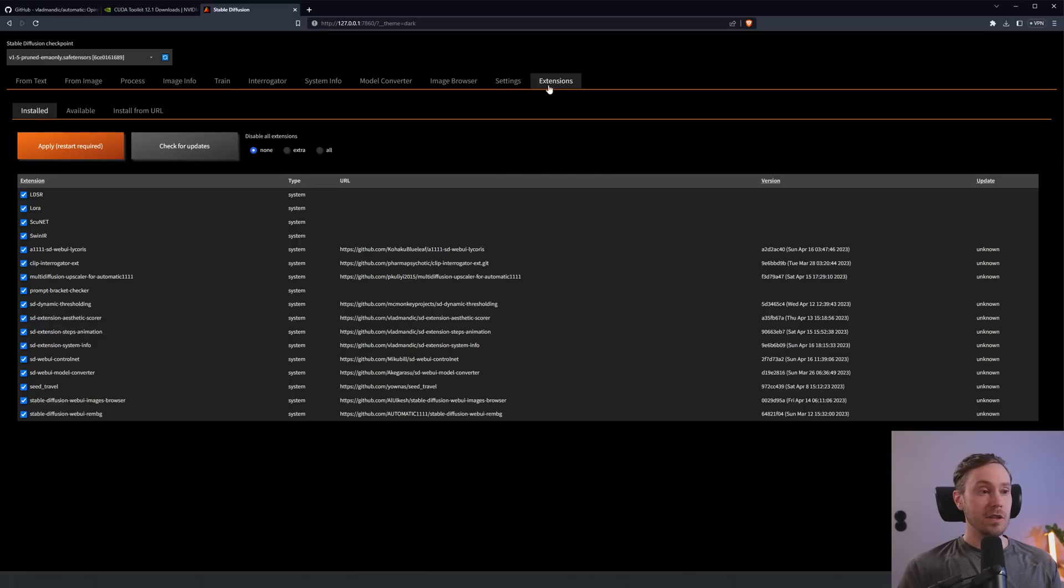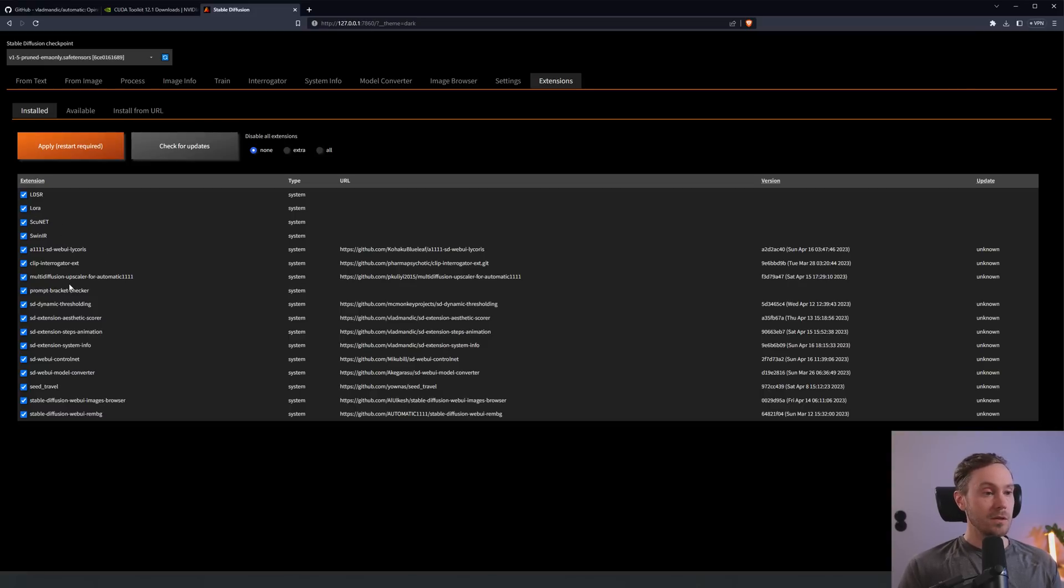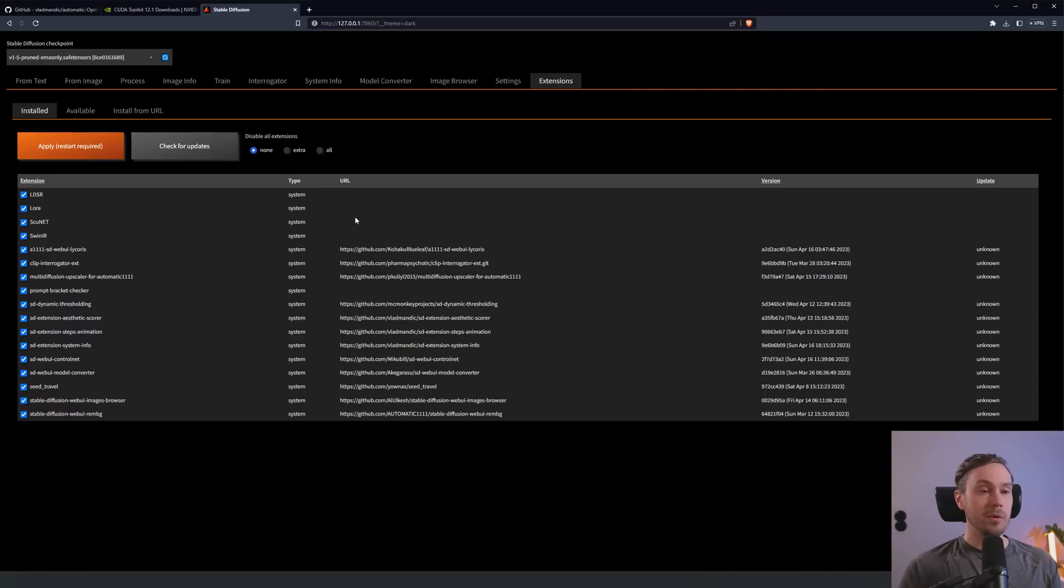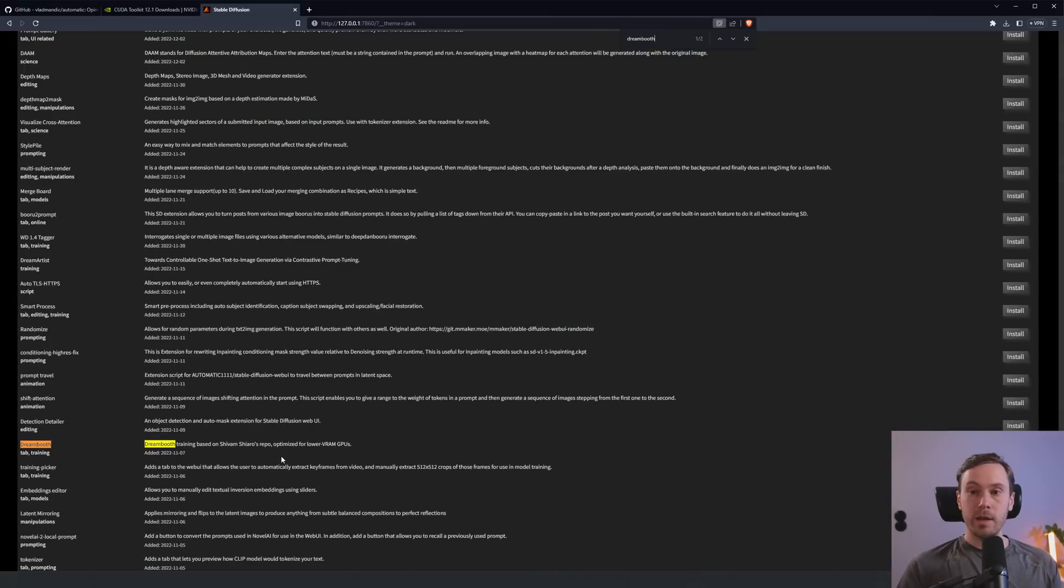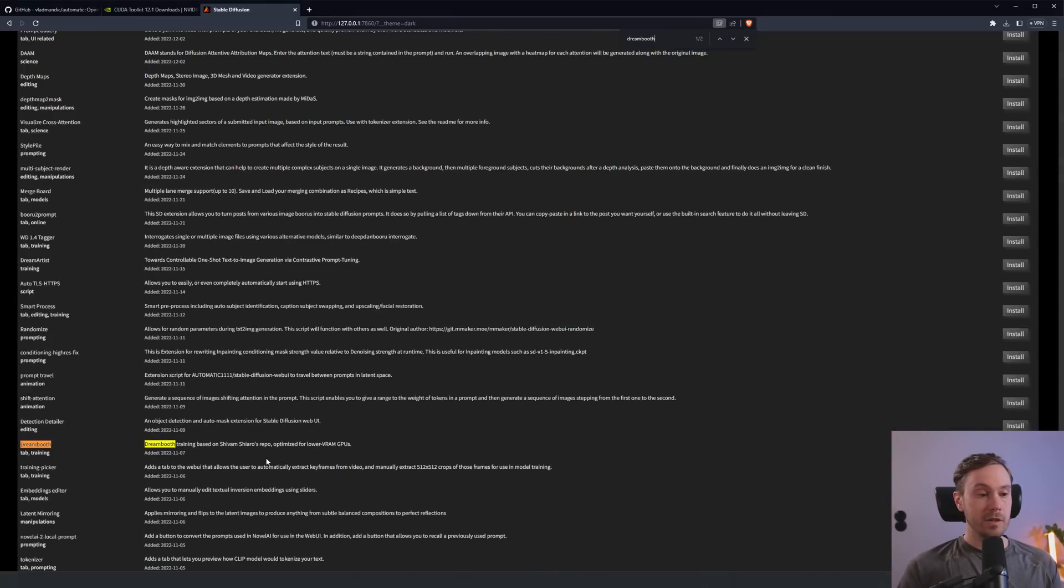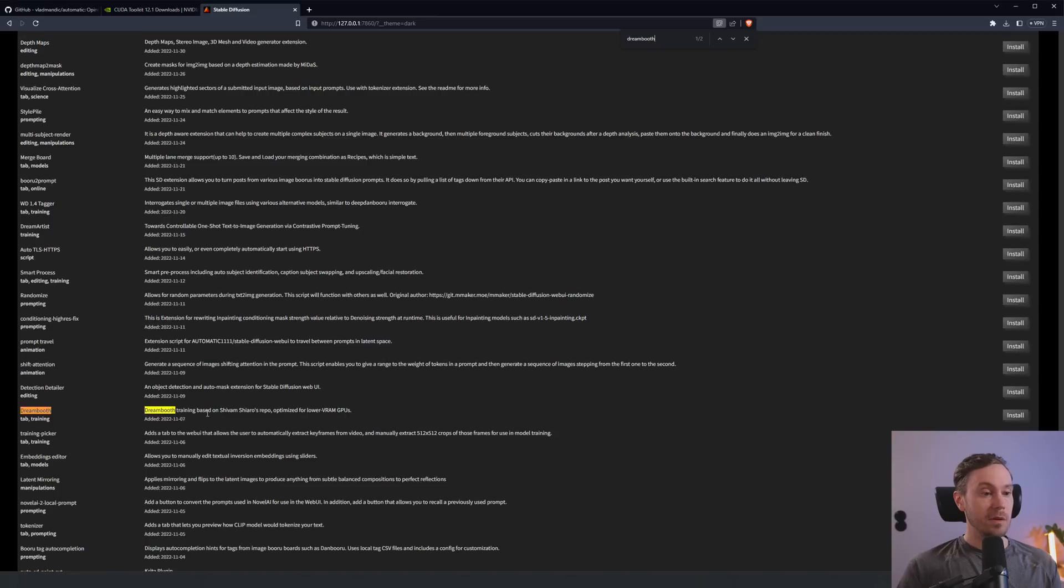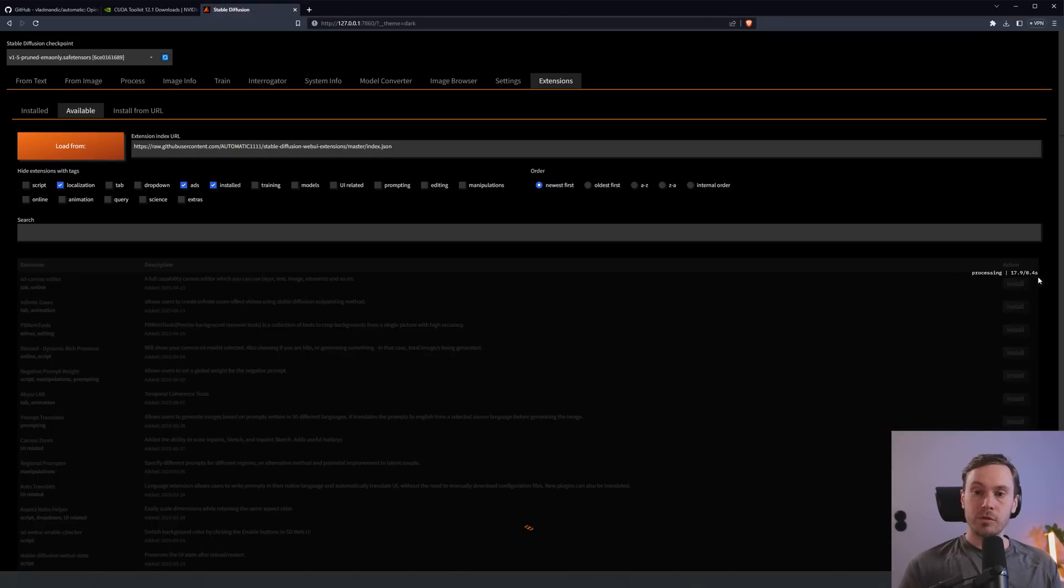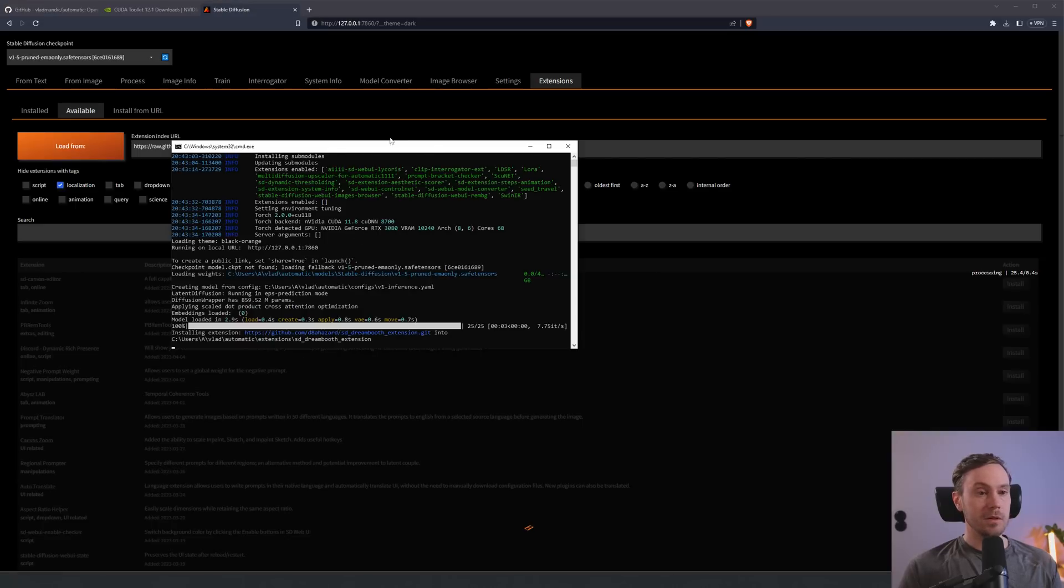As you can see here, you have ControlNet already installed. You don't need to install that manually. Check the extensions here. The inbuilt extensions are: you have the Loras, LDSR, Scunit and SwinR for upscaling mainly. Lycoris is installed. You have Clip Interrogator and Multifusion Upscaler, ControlNet that we talked about. I thought we'd have Dreambooth, but it doesn't seem to be the case.